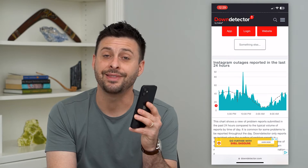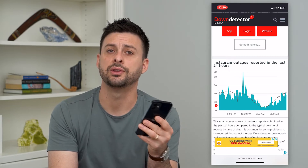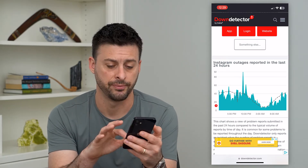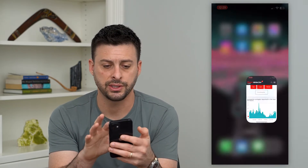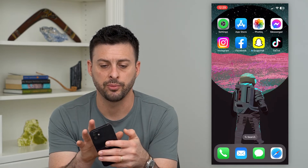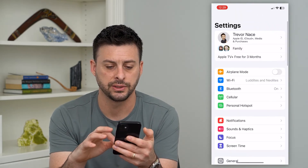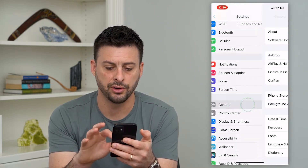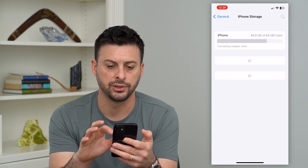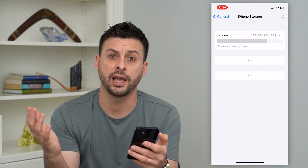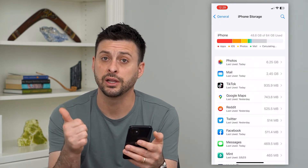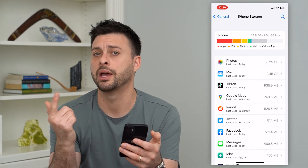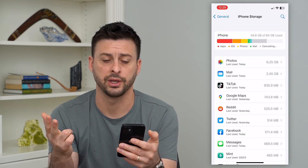But if that's not the issue, then we'll fix the bug in the Instagram app itself. Let's hop out of here and open up our settings. We'll go to General and then iPhone Storage. If you're on Android, you can clear the cache, delete the app, and reinstall Instagram.